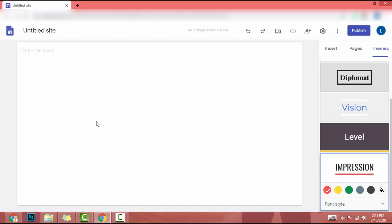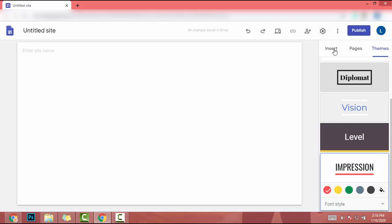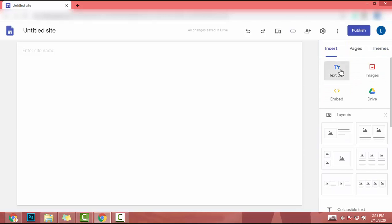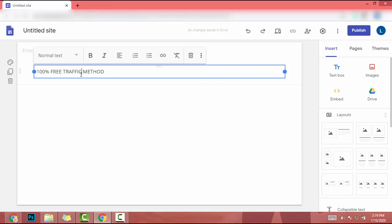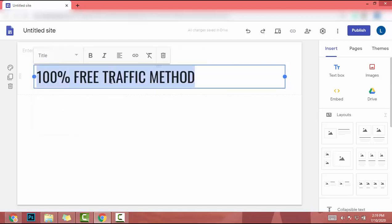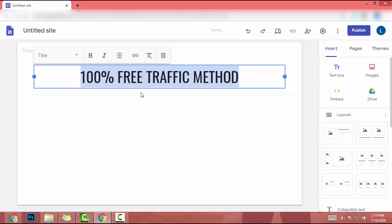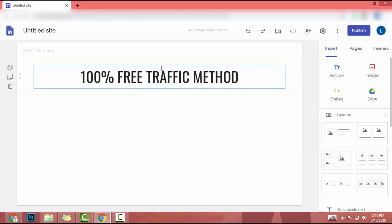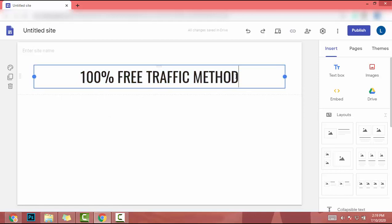I go to Insert. In Insert I click on text box and it appears here. I will add text like '100% free traffic method.' Then I will select this text. After that I click on title, it becomes a title. Then I enter this text and it looks like this.